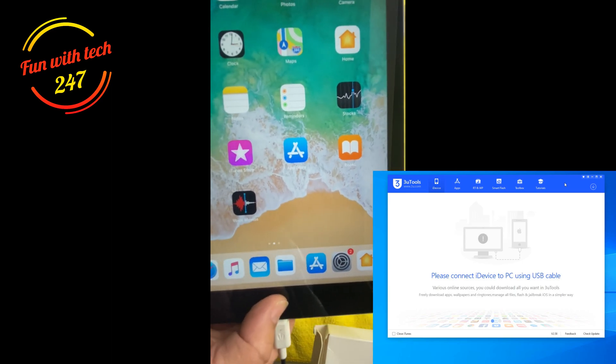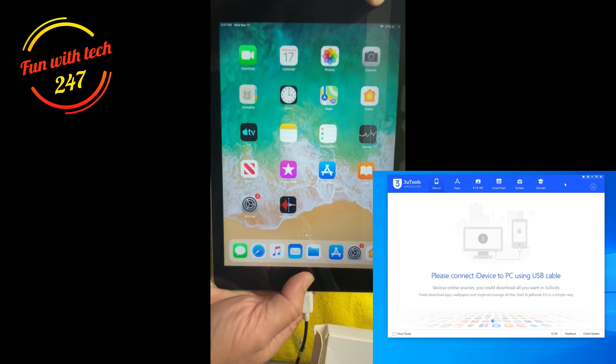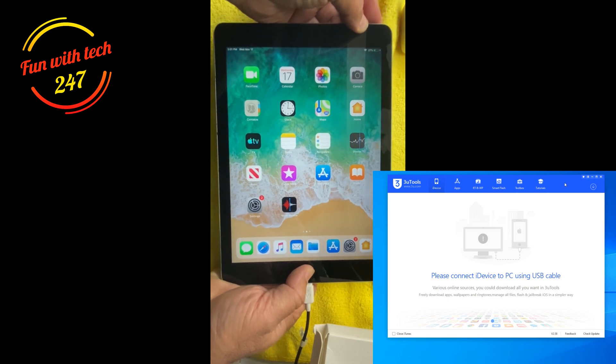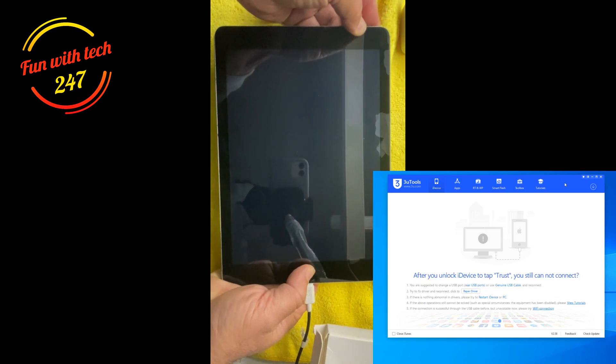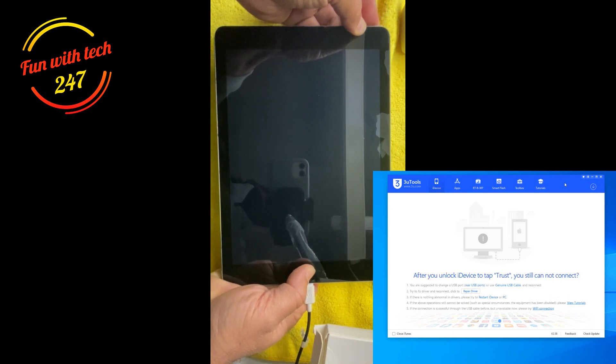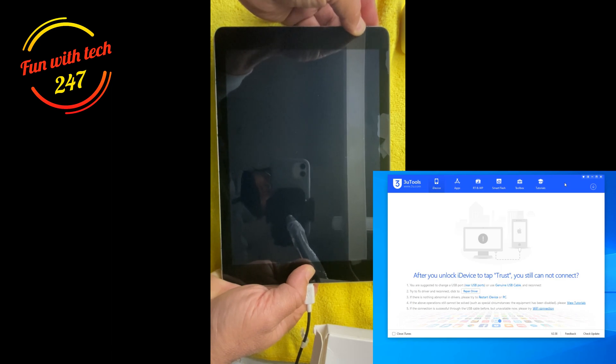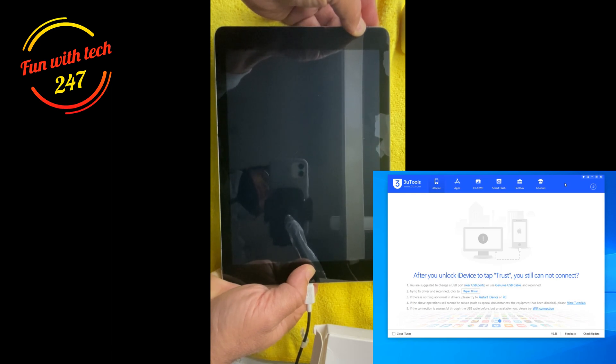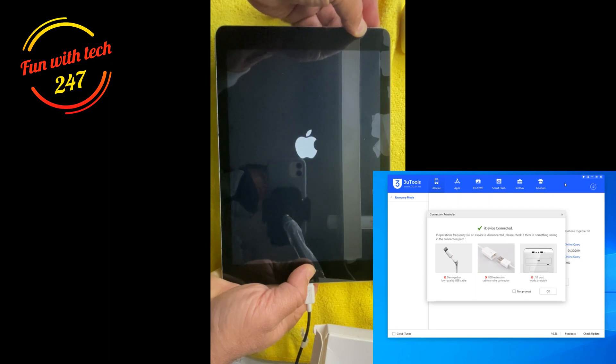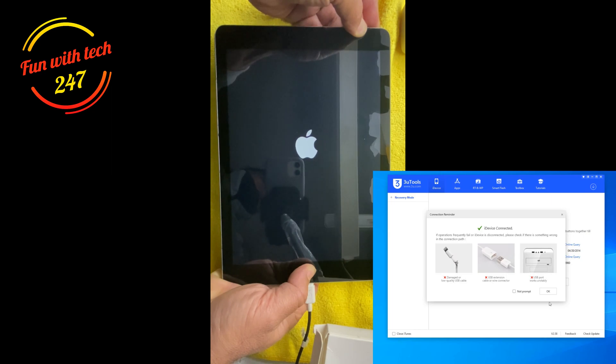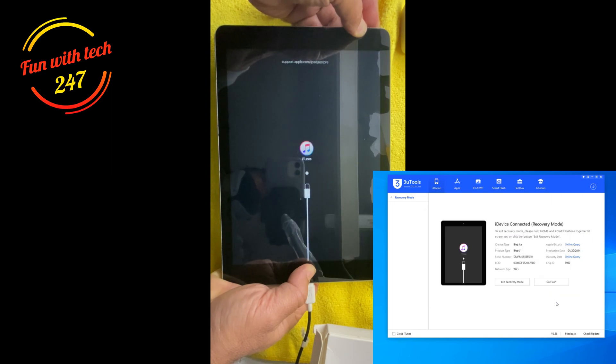Just to let you know, if you are using iPad without home button to hard reset, you have to press the volume up button quickly and release, and then press volume down button, and then you press and hold the power button.